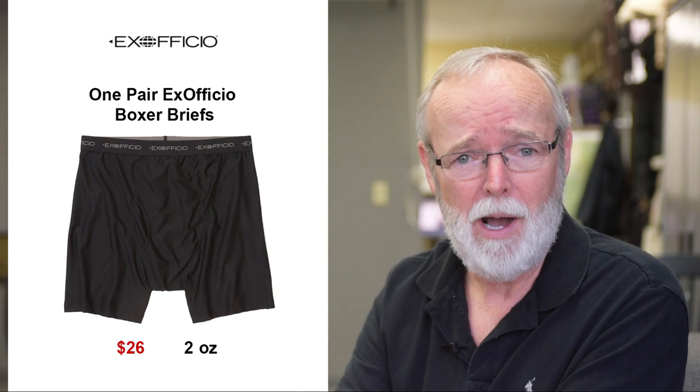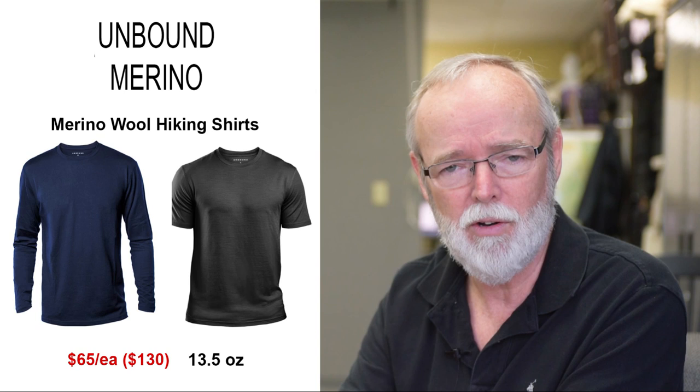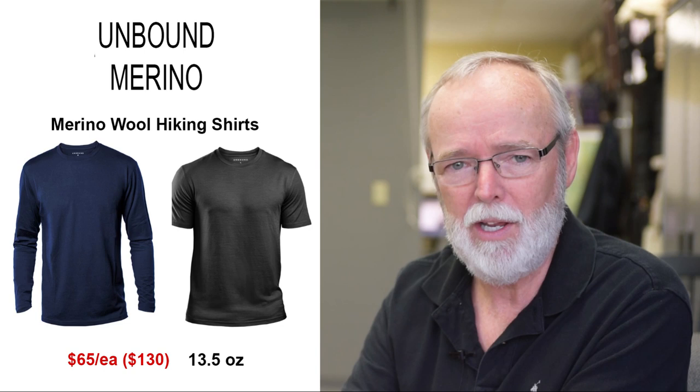One pair of Ex Officio boxer briefs. One pair of Columbia convertible long pants. Two pair of running shorts with a net so no underwear is needed. One long sleeve and one short sleeve merino wool hiking shirt. Merino wool is advertised as lightweight, antibacterial, and anti-odorous, meaning you can wear it for days on end and it won't stink like a synthetic polyester shirt will. Sold.